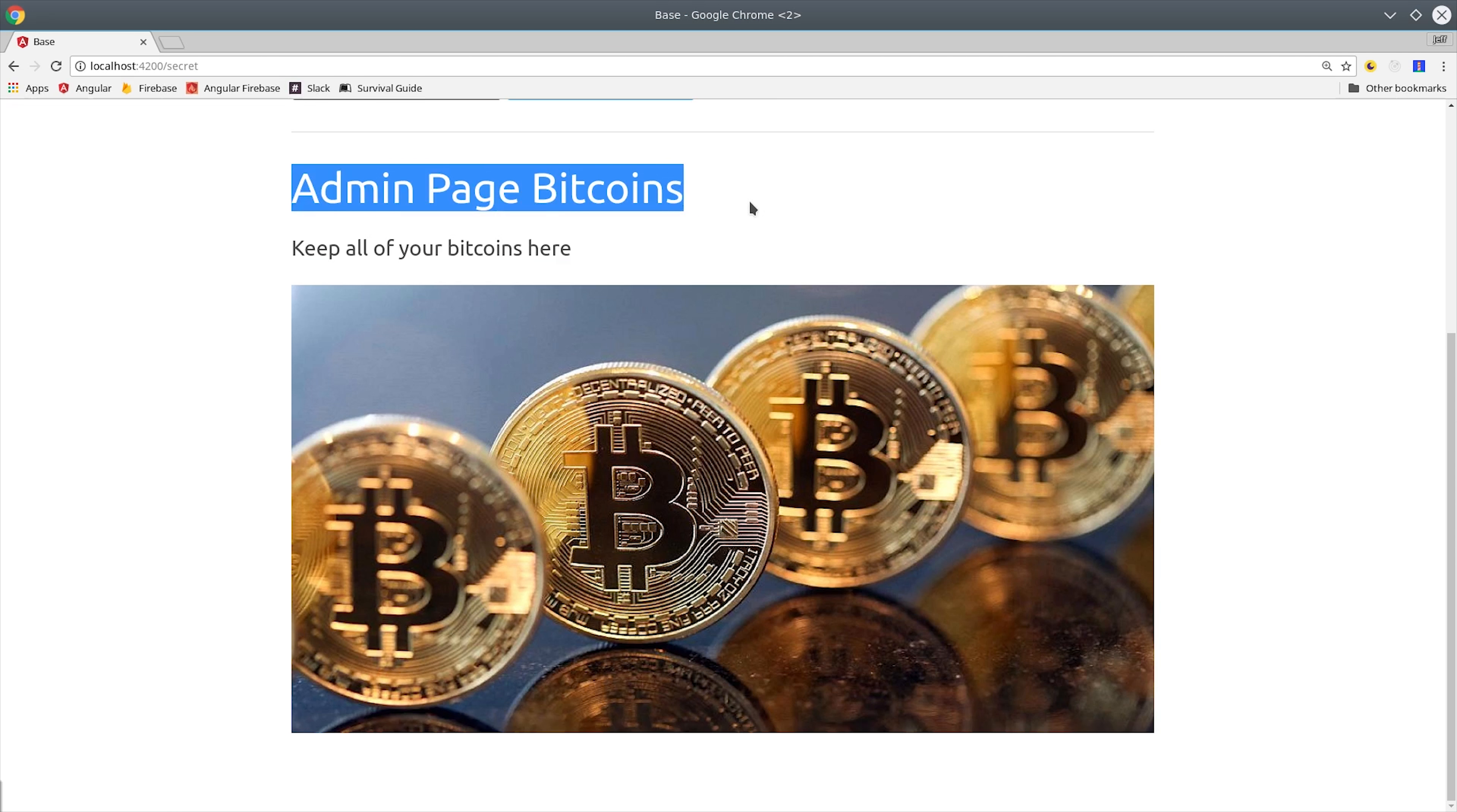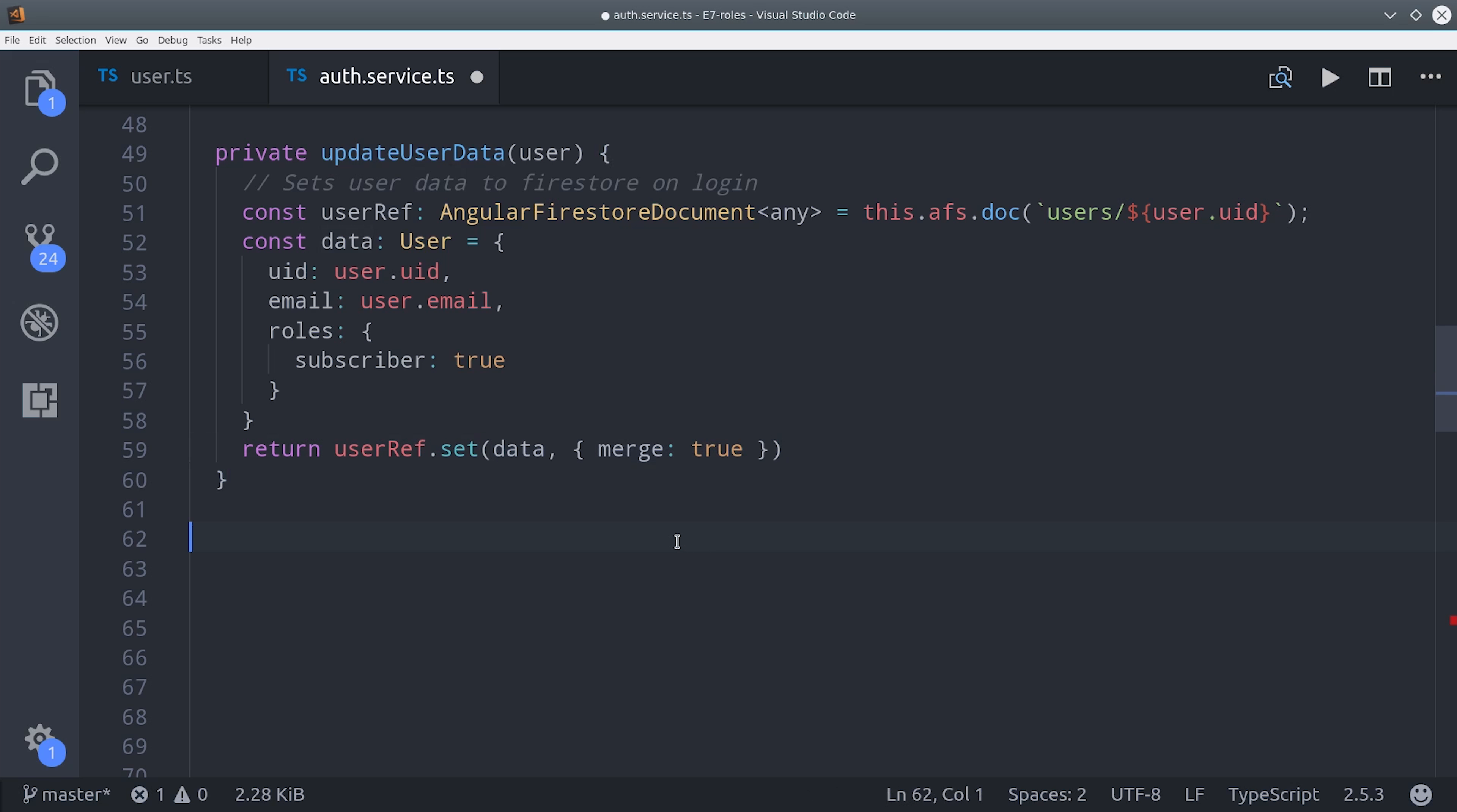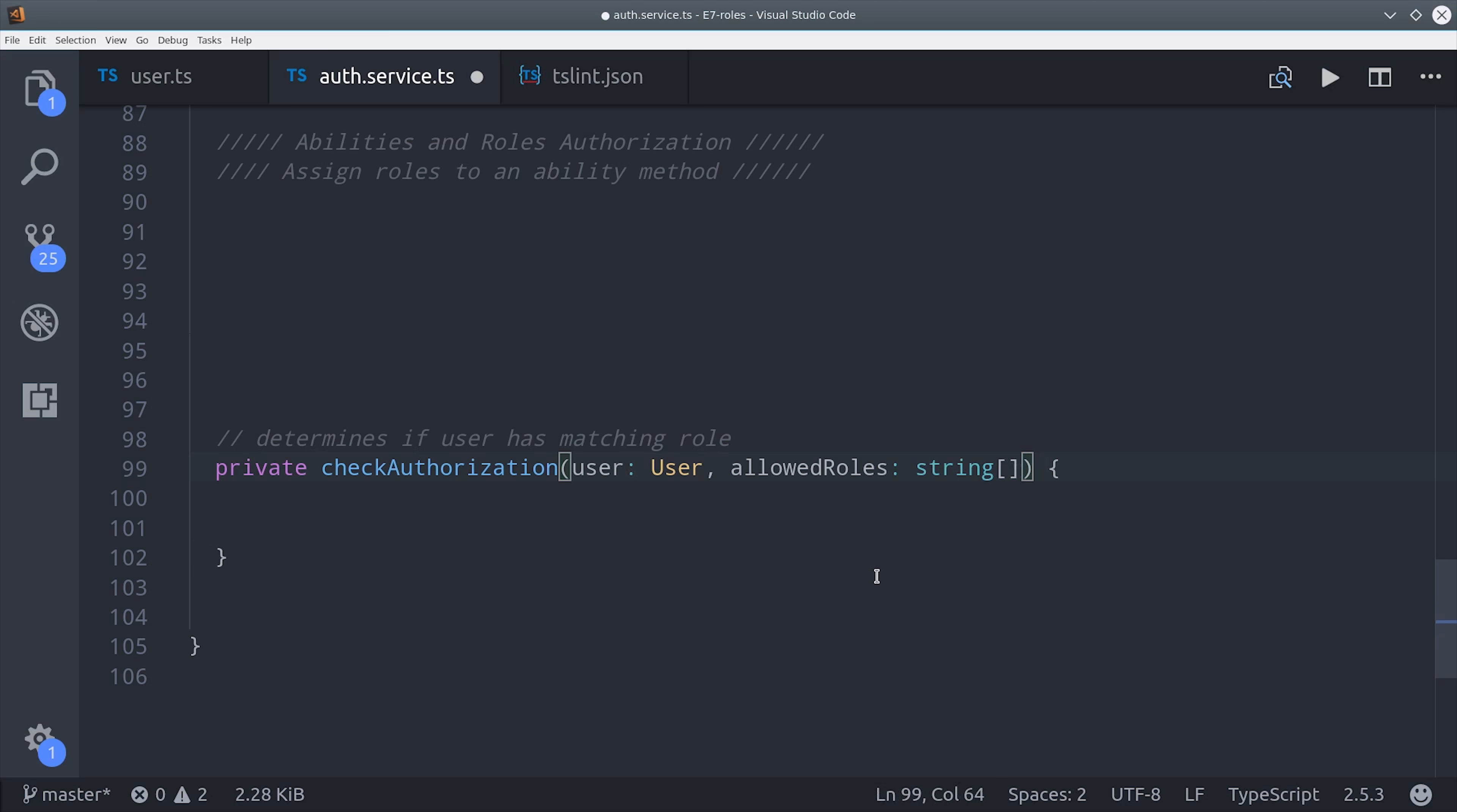The way I like to implement role-based authorization is to create a set of abilities and then assign those abilities various roles that are authorized to perform them. What I'm doing first is creating a helper method that takes the user and the allowed roles from one of these abilities, and we'll check and see if the user has the appropriate role to perform it.